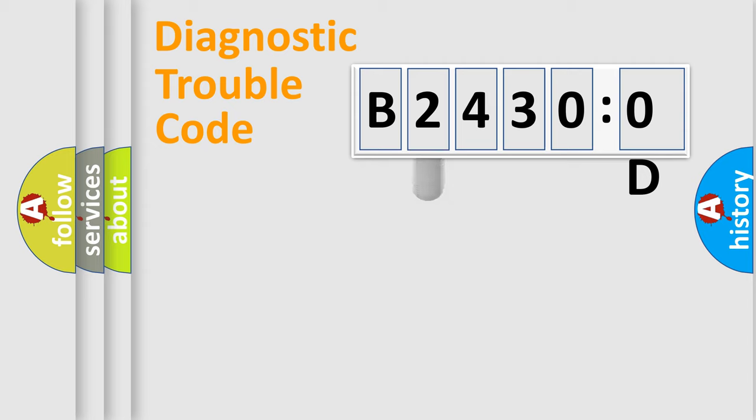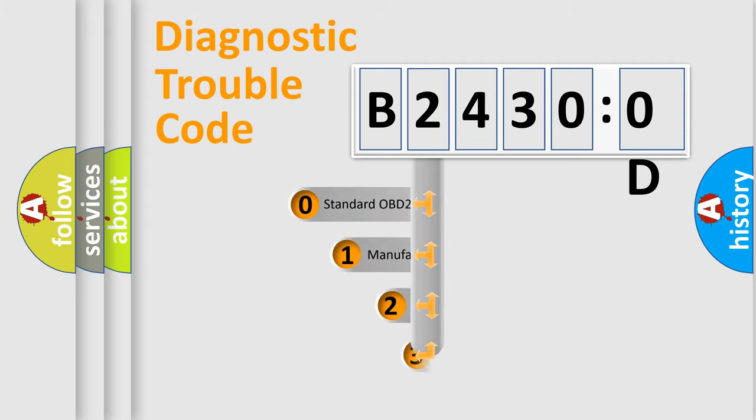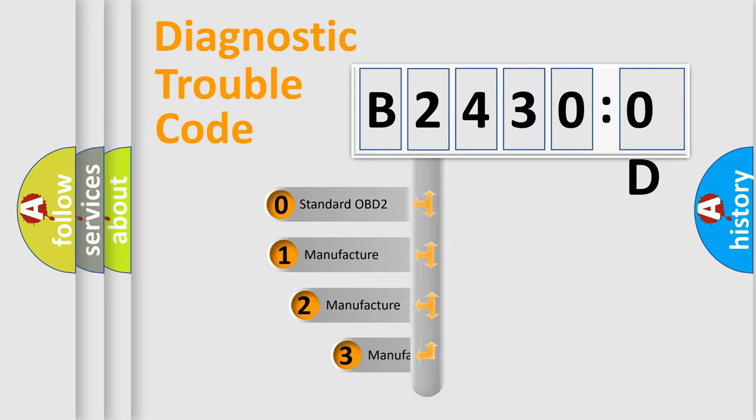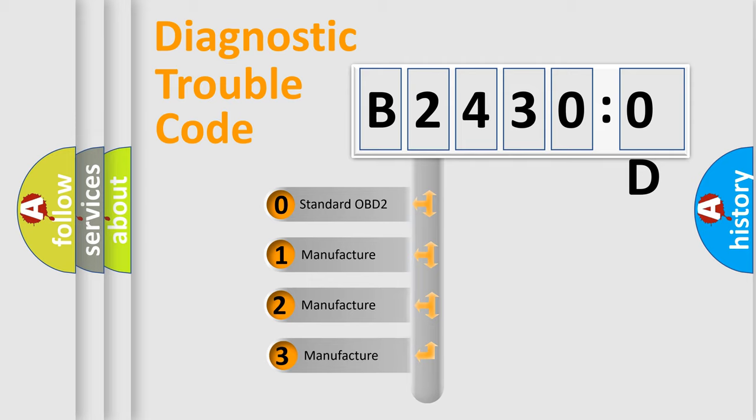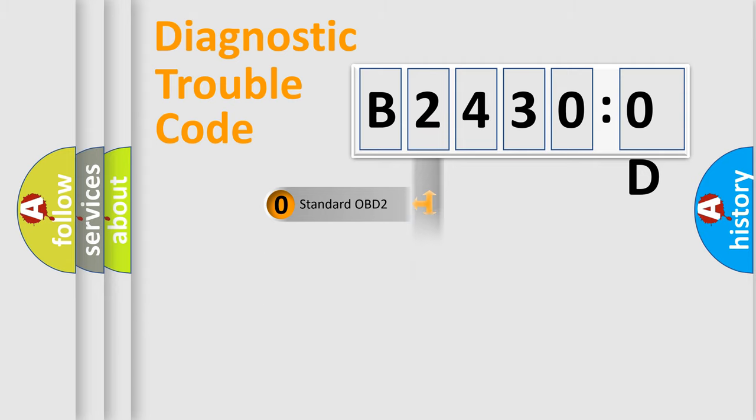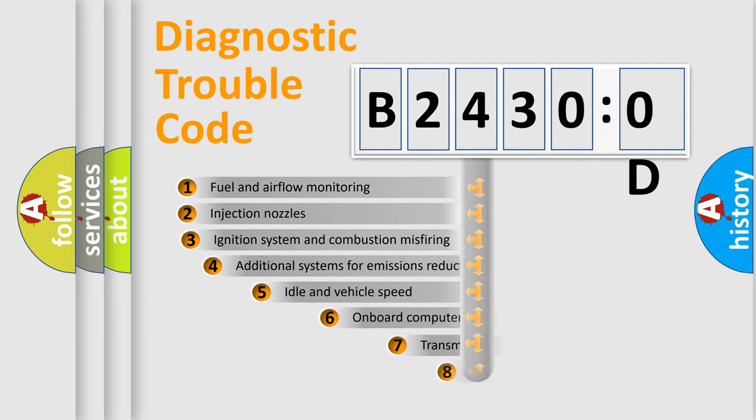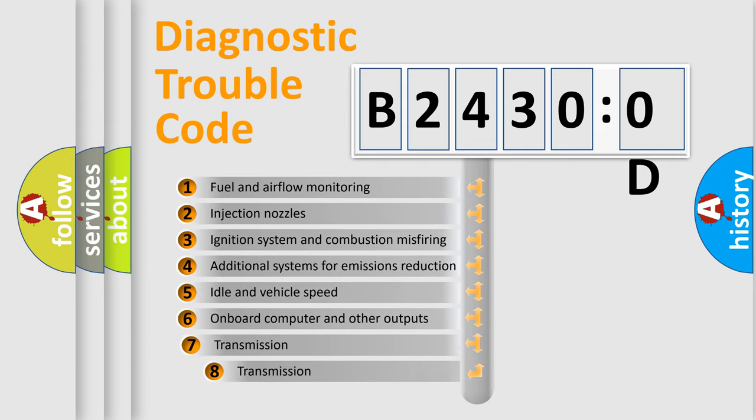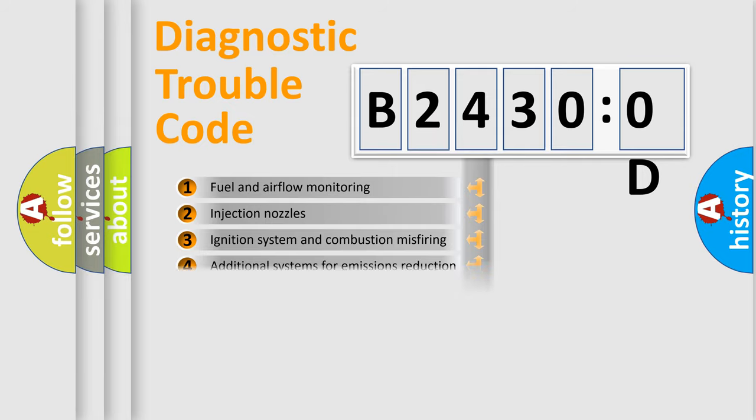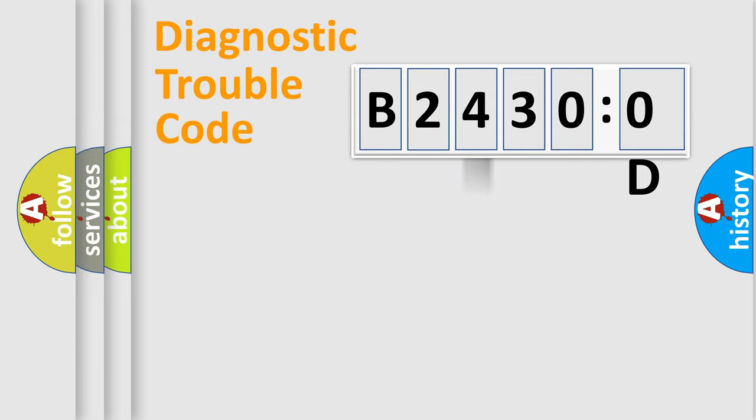This distribution is defined in the first character code. If the second character is expressed as zero, it is a standardized error. In the case of numbers 1, 2, or 3, it is a manufacturer-specific expression of the car-specific error. The third character specifies a subset of errors.